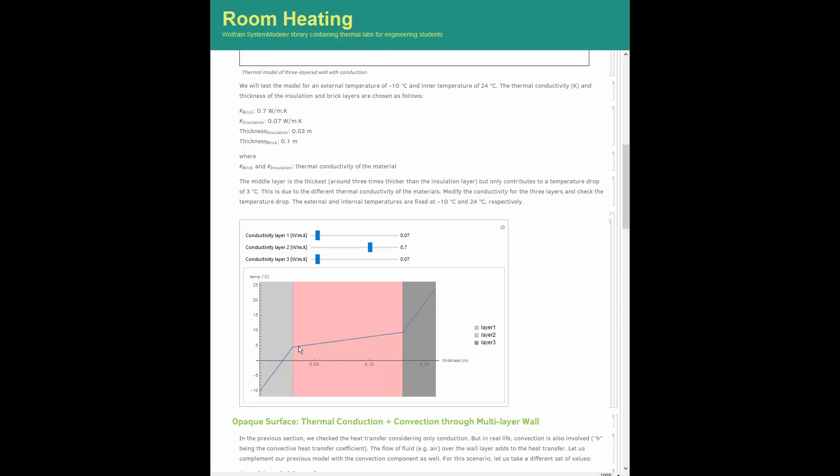Whereas the temperature rise across the brick layer is only minimal, even if the thickness of the brick layer is three times that of the insulation one. In fact, the law of heat conduction states that at fixed heat flux, temperature gradients are linearly proportional to thermal resistance, which can be determined here as the ratio between the layer thickness and thermal conductivity.